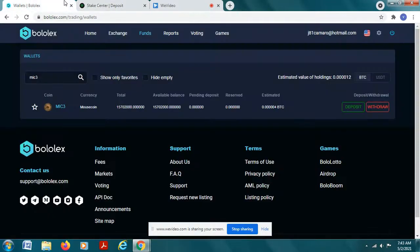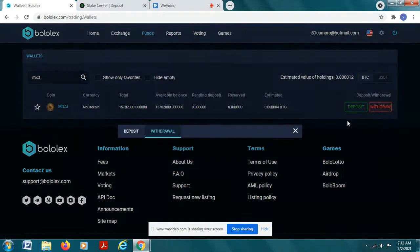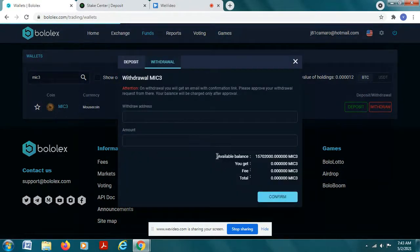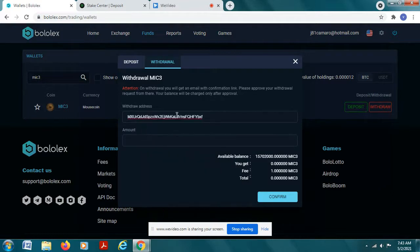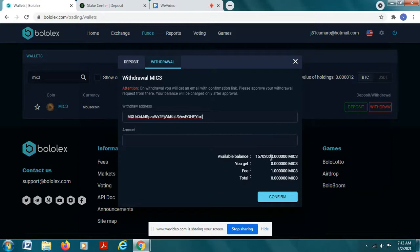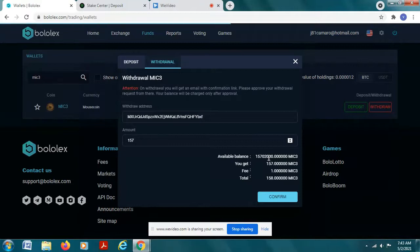Back over to bolex exchange we're going to want to withdraw, and you want to put that address that we just copied into the withdrawal address. If you have some coin on bolex mouse coin you're going to see something like this. Now what you're going to want to do is you want to type this number in 5715702000.